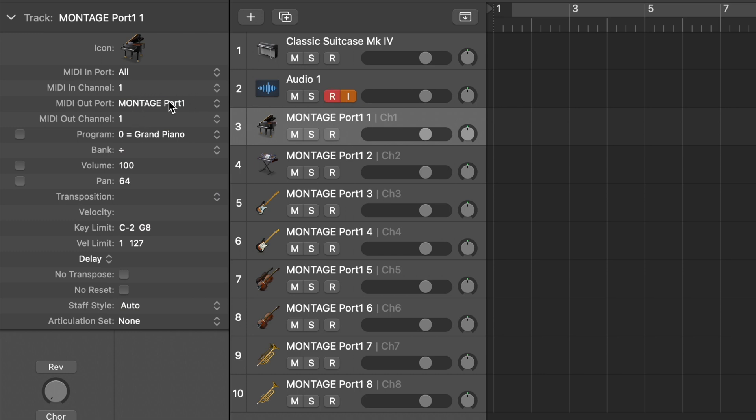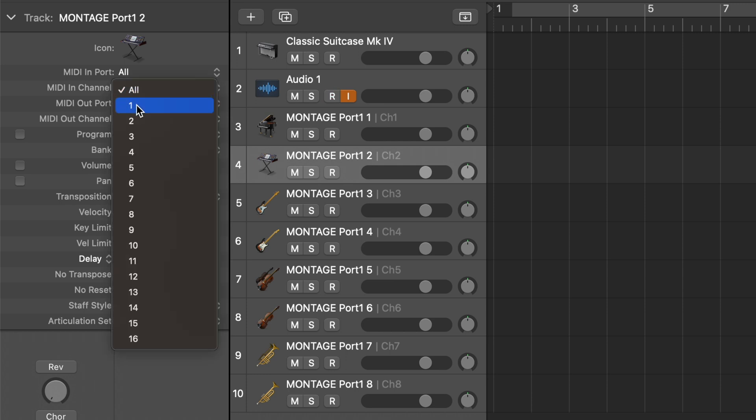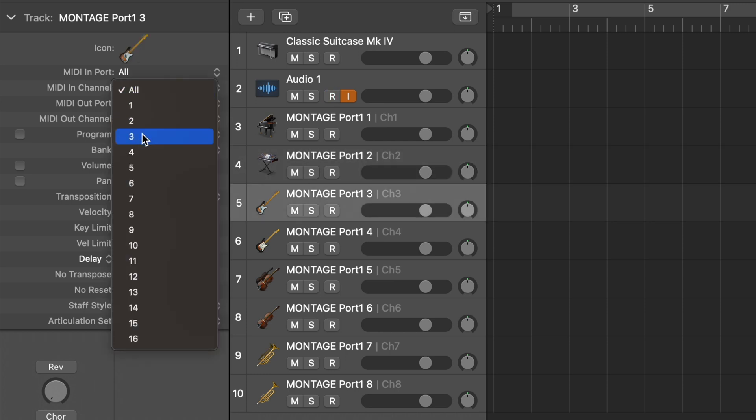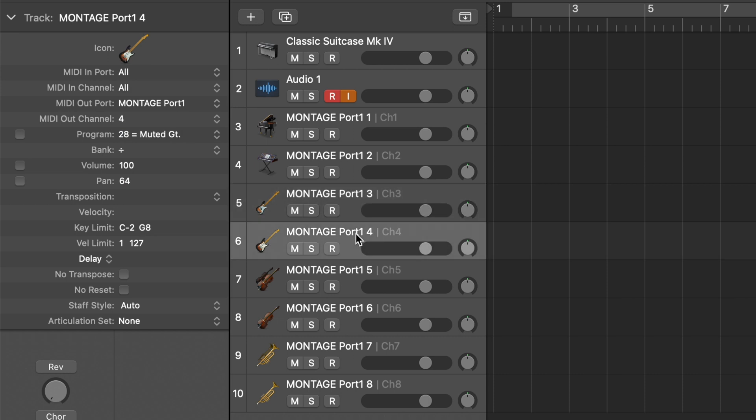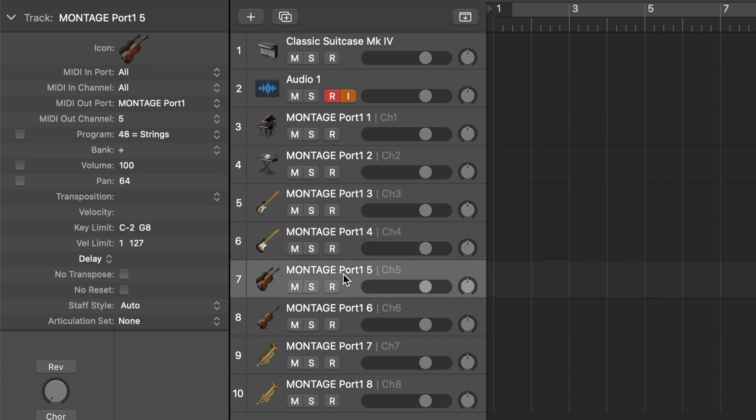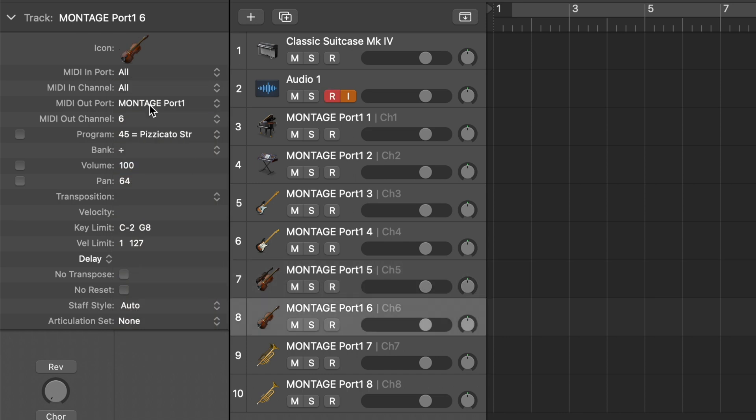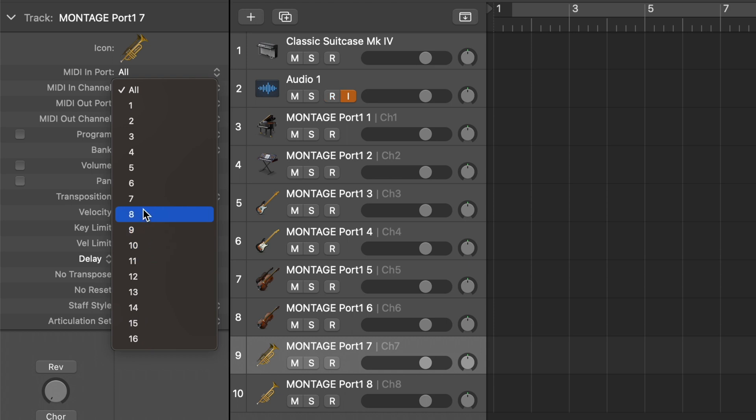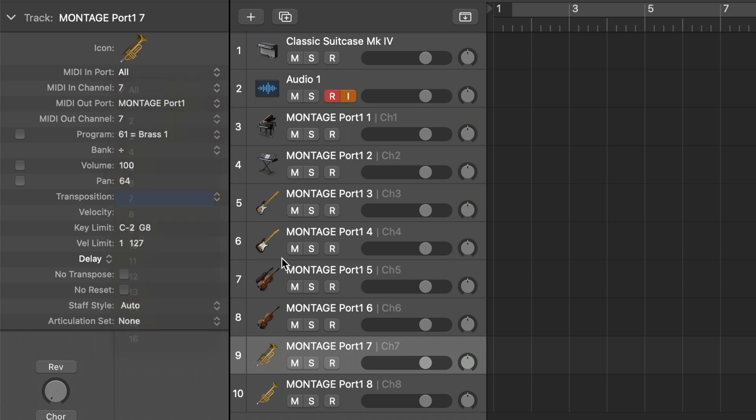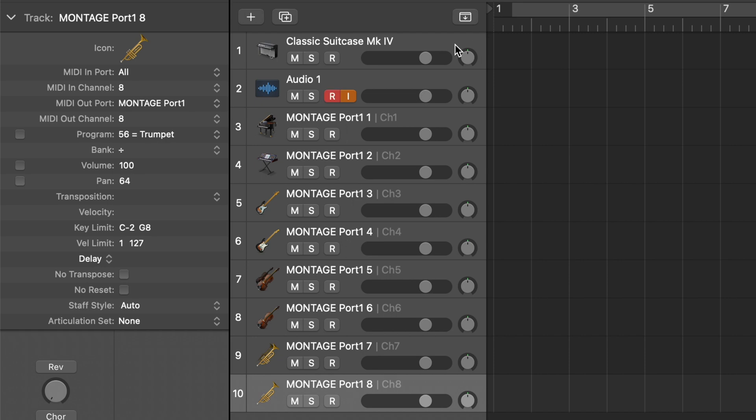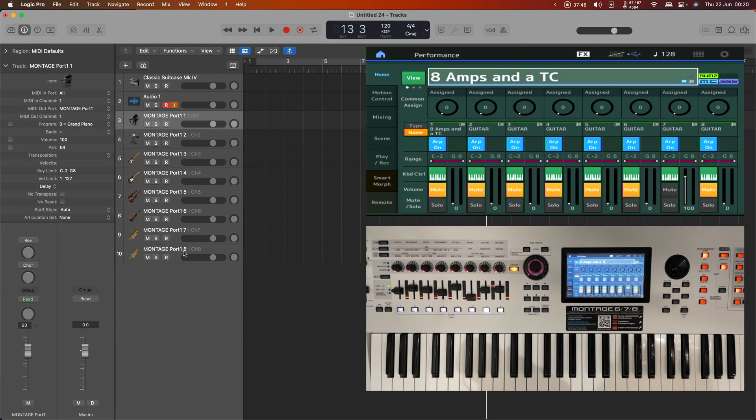So port 1, part 1 should be listening to channel 1 and putting out to channel 1 and it looks like I'm gonna have to do all of these so I'll do that as quickly as possible.